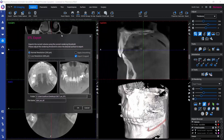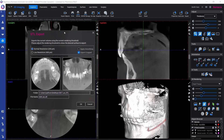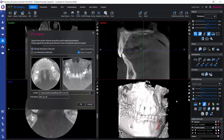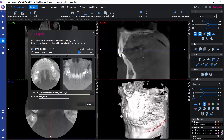Now we get this small dialog here on the screen, and the look of our 3D rendering changed a little bit. What we see here is actually the surface that we would be exporting, and we can adjust this surface by using the third slider here on the 3D rendering tools.